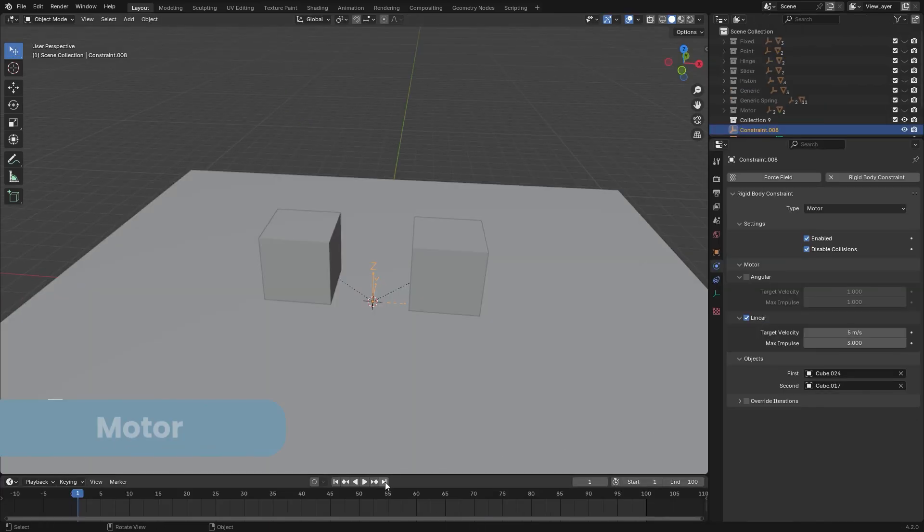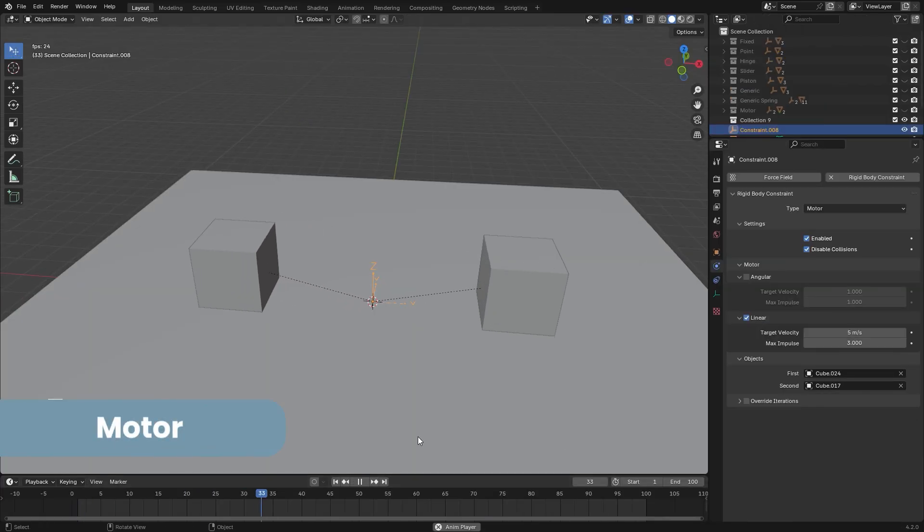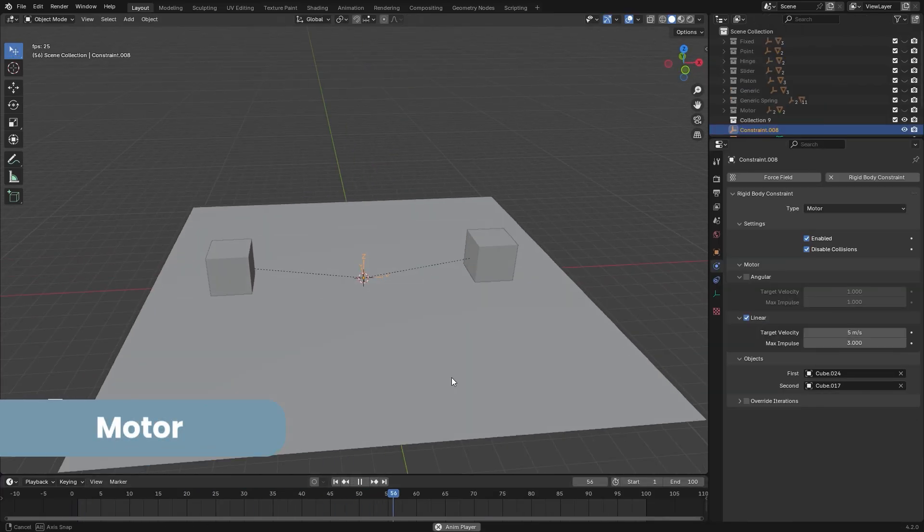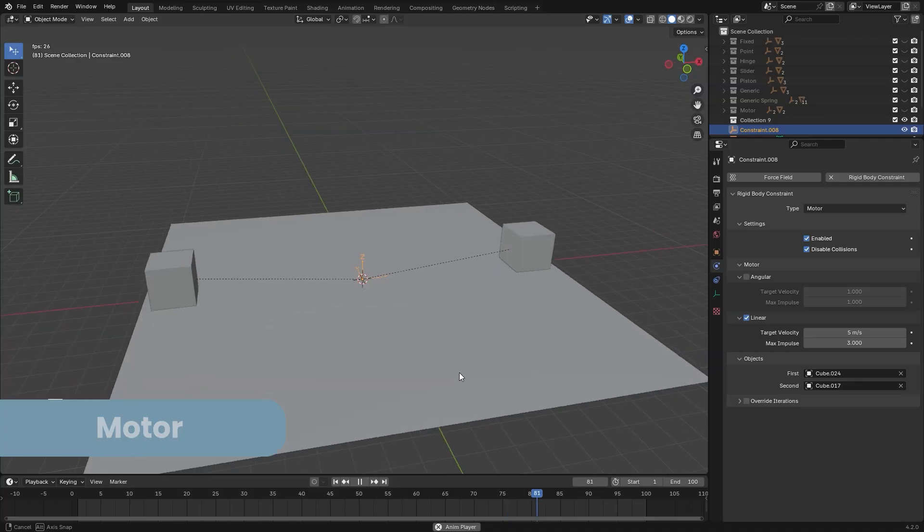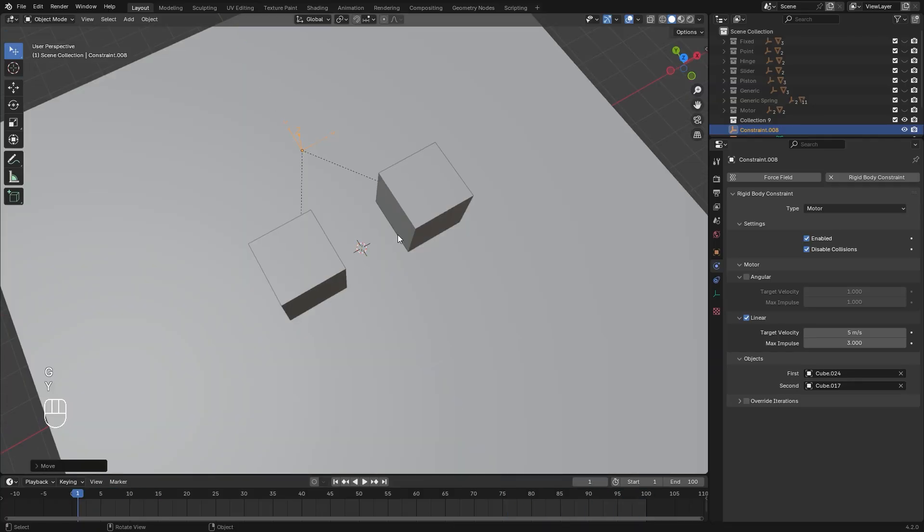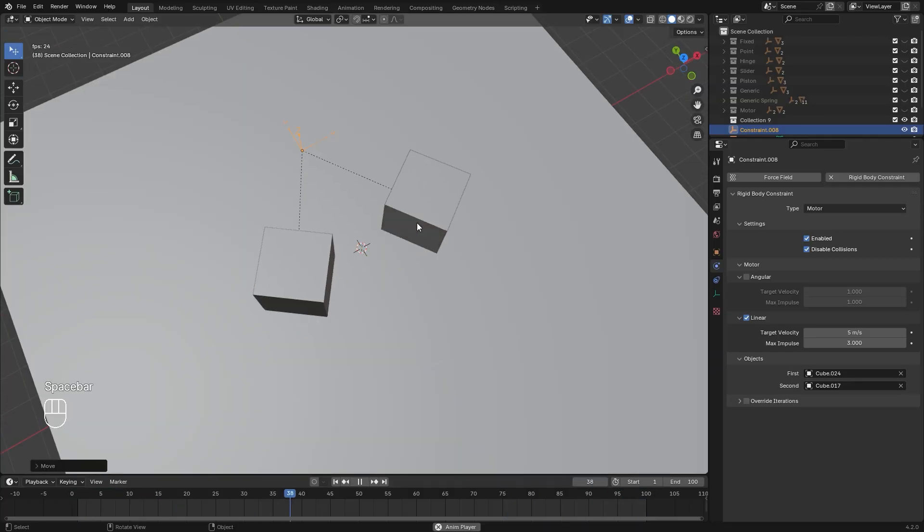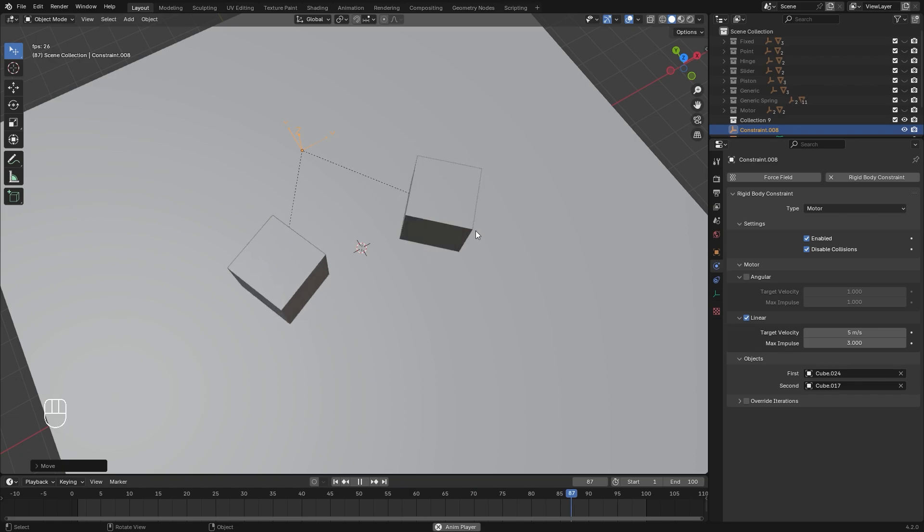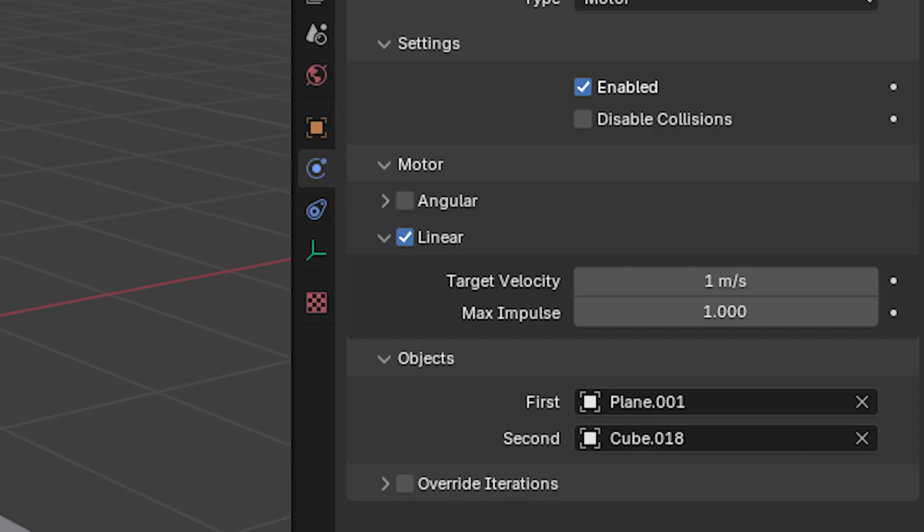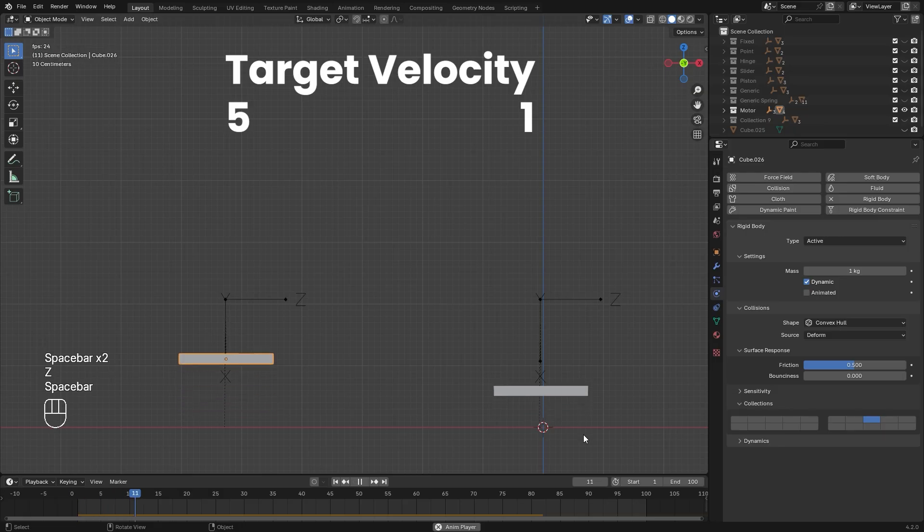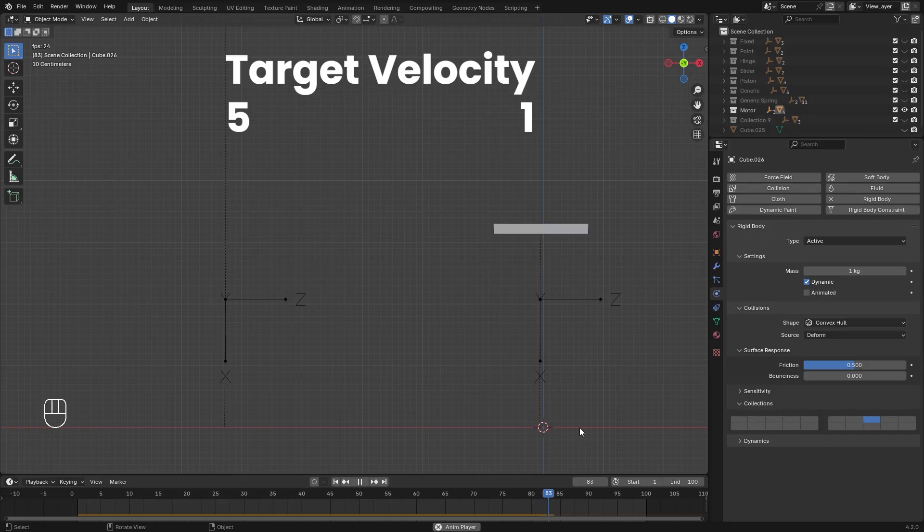Finally, the motor constraint adds constant rotation or movement to both connected rigid bodies, based on the location of the empty. This time, the direction is based on the x-axis. We have two different values here for target velocity and impulse. Target velocity controls the speed of the motor. The higher the value is, the faster the motor will be.